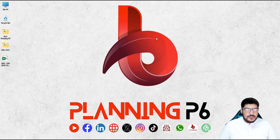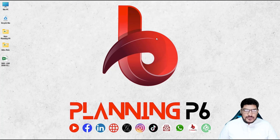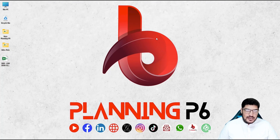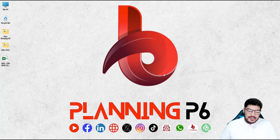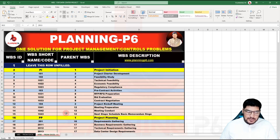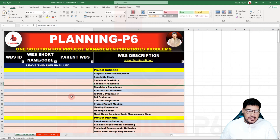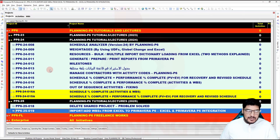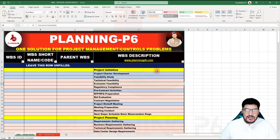Hello friends, welcome to Planning P6. Today we are covering how we can import WBS from Excel. I don't personally use this method, but I've received too many requests to upload a tutorial on this topic. I have the data for a data center project and have prepared the WBS in Excel, as well as a Primavera P6 schedule for this Excel-to-Primavera P6 integration.